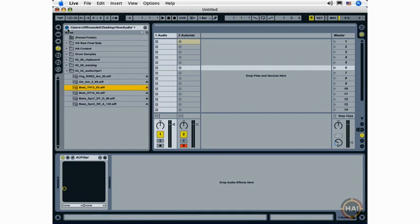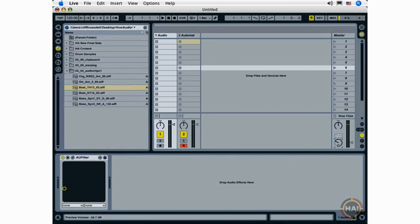Now, this is only if the preview button is activated, but it's activated by default when you install live. So, if you want to turn that functionality off, you can do that up here. But generally, you want to leave that on by default. And you can adjust the volume of the preview over here with the Preview Cue Volume knob. So, I can turn this down or up.